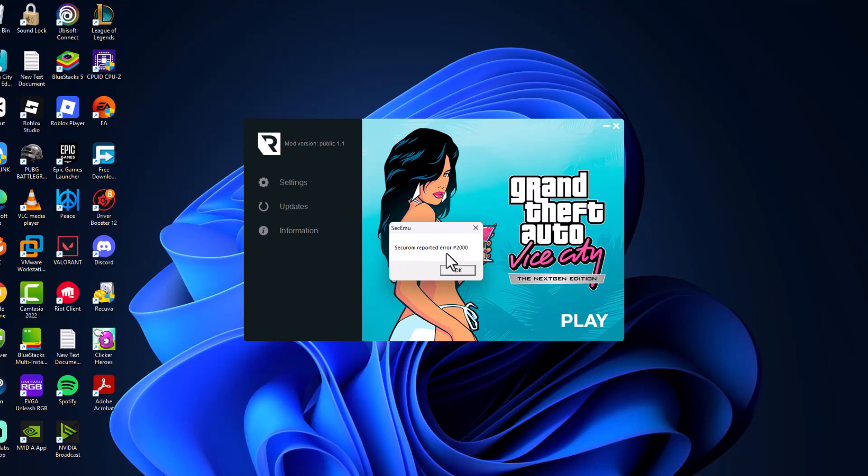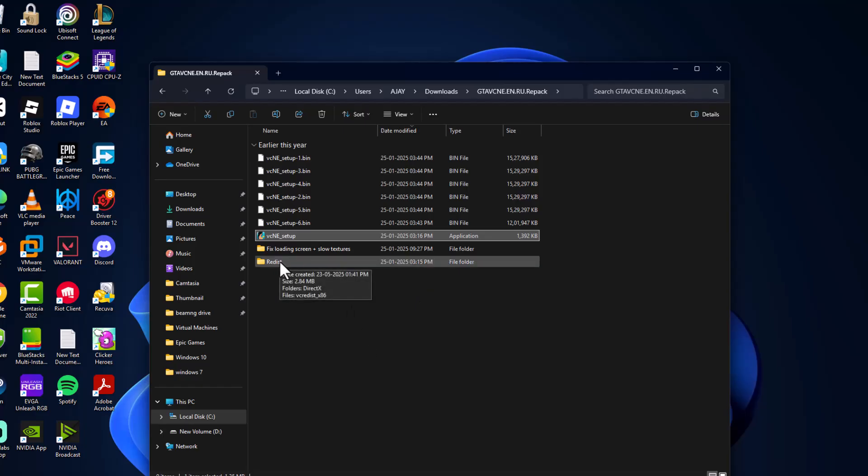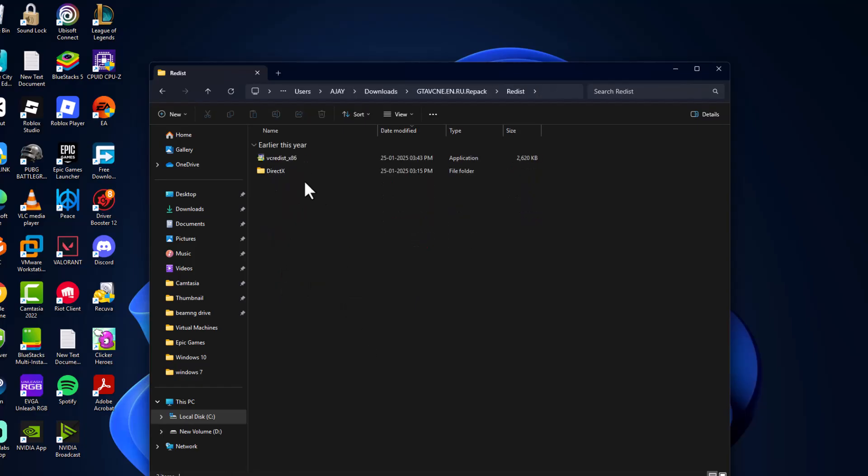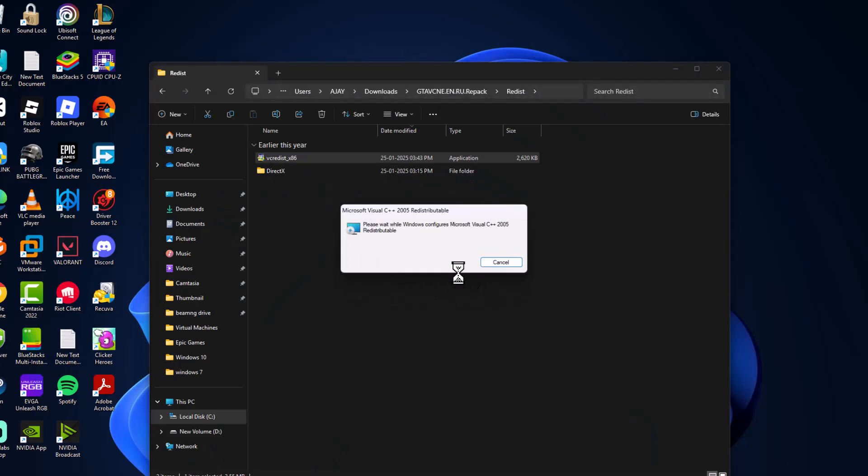And now you get this error guys. To fix this error, you just need to open up File Explorer, double click on this Redist, double click on this VCRedist and install it.